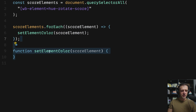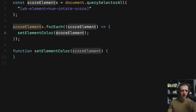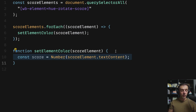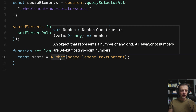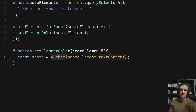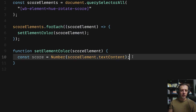We define the setElementColor function using the function keyword, passing scoreElement as a parameter, and write our code inside the curly brackets. To get the score, we access scoreElement.textContent — but everything in the DOM comes across as a string in JavaScript. So we wrap it in Number() to cast it to a number. In Webflow we limited the CMS field to be an integer, so there won't be any decimal points to worry about.